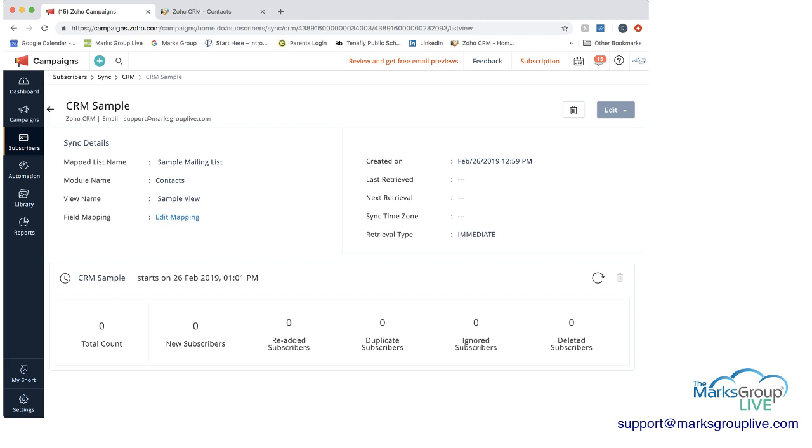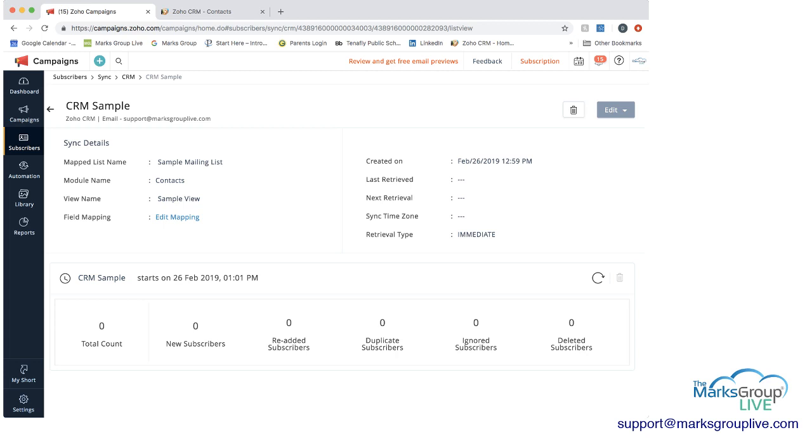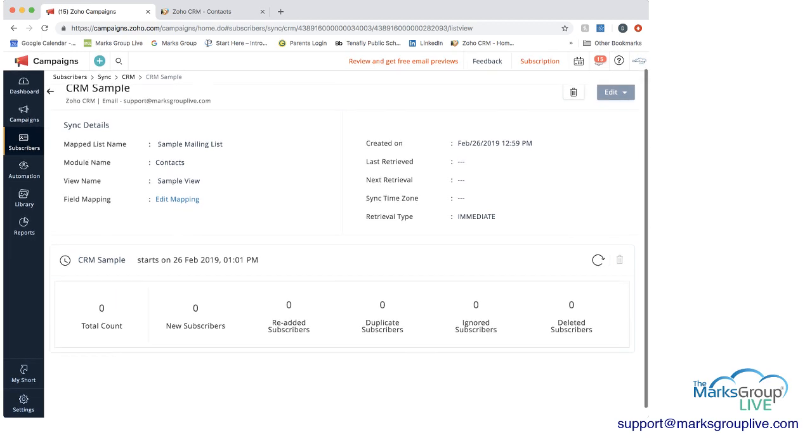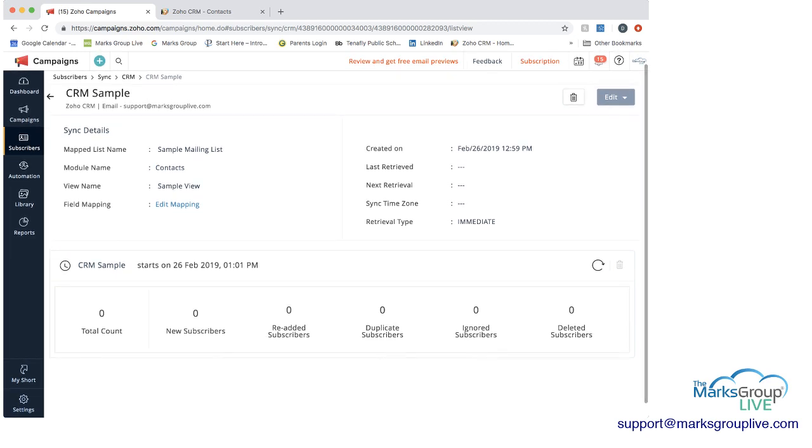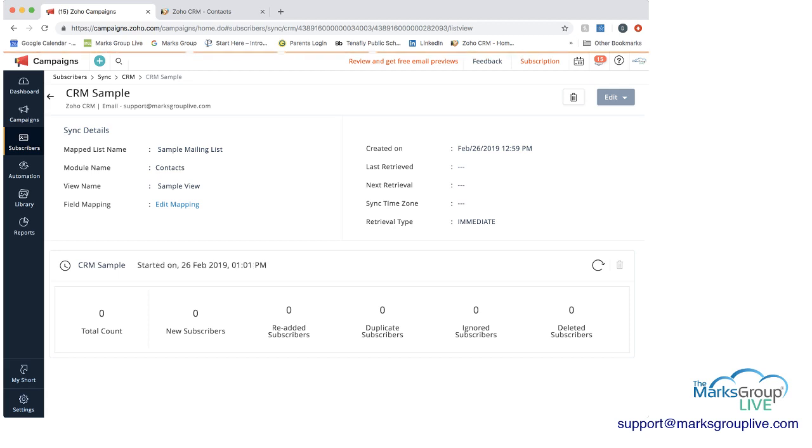You can always edit it. We created this today, February 26. And the retrieval type we did was immediate. And then we have now we can go and we can actually do this.